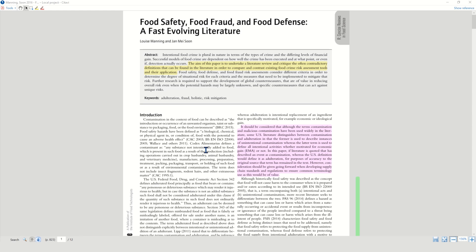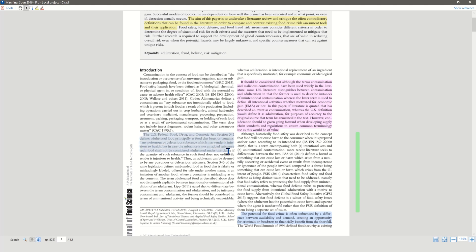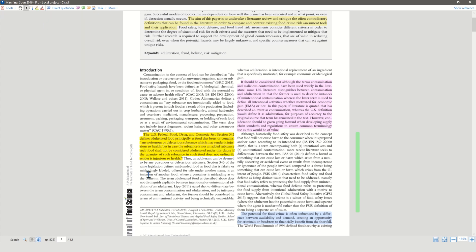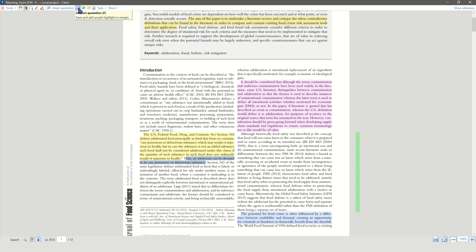Once you have attached a PDF to your reference, you can read and edit it through CITAVI. Choose sentences or passages that seem important and then you can choose different options. A very simple option is the basic highlight in yellow. All other options will create so-called knowledge items. Here you can choose between the direct quotation, which shows up in light blue; the indirect quotation, which is purple; a summary, which is green; or a comment, which is orange.